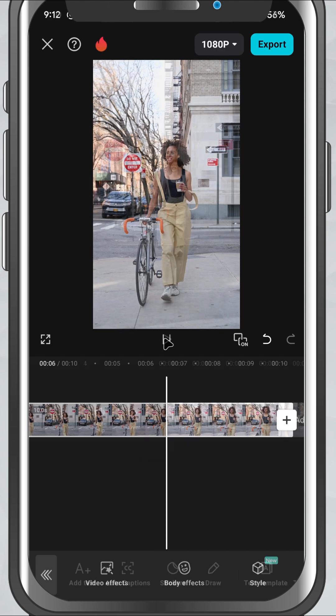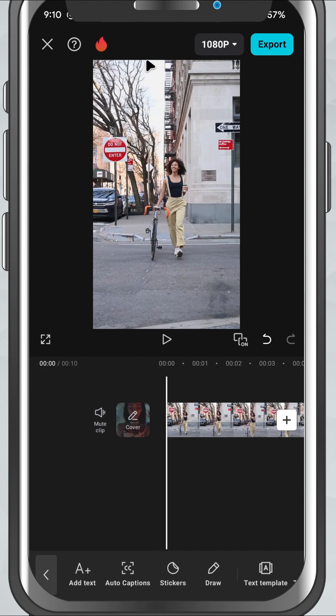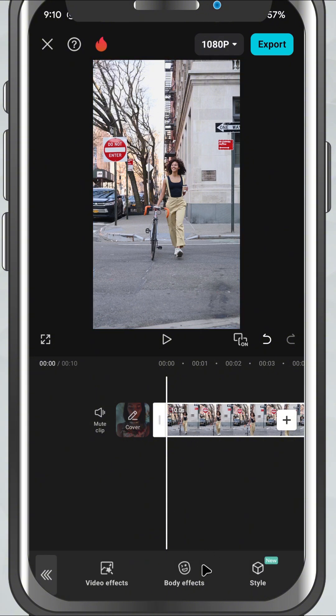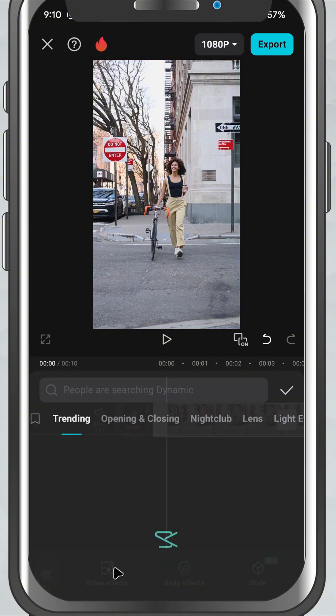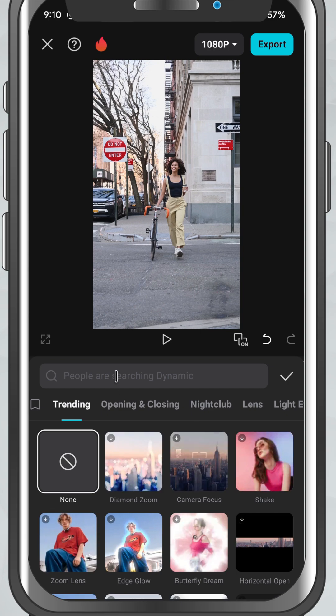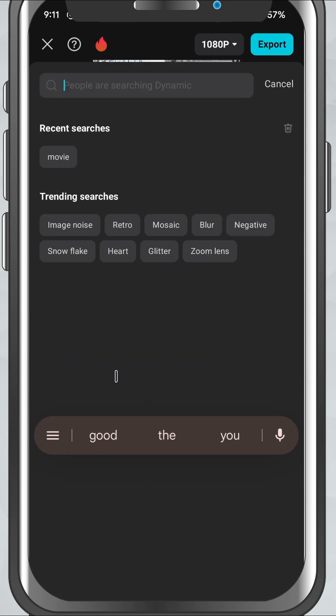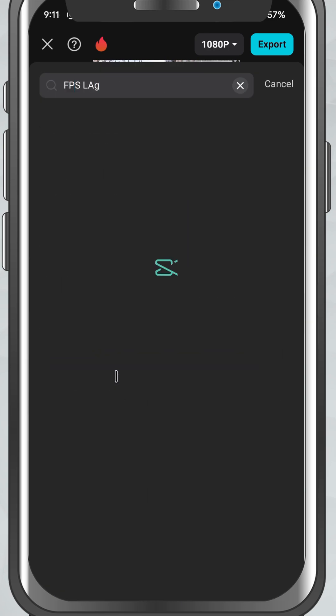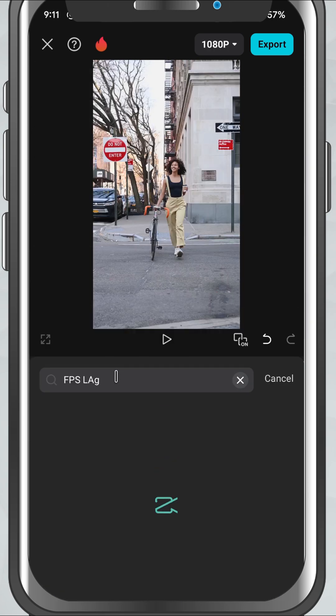First, open CapCut Mobile and add your video to the timeline. Now tap on FX at the bottom and then choose Video FX. In the search bar, type FPS Lag. Once it appears, tap to apply it to your clip.